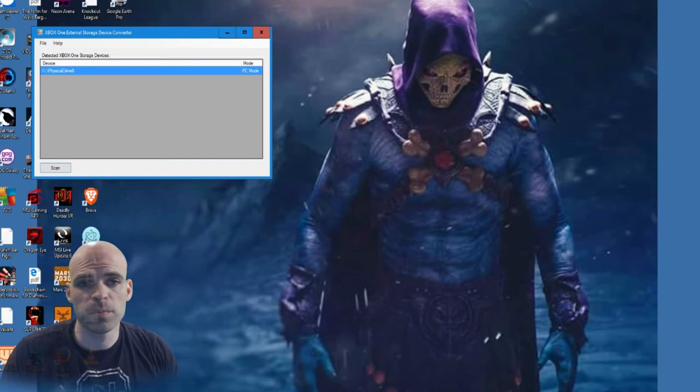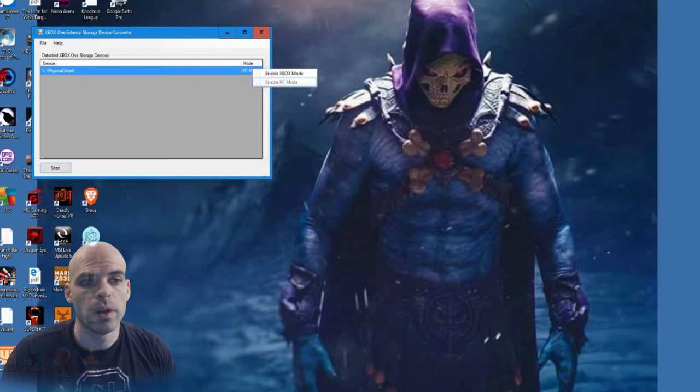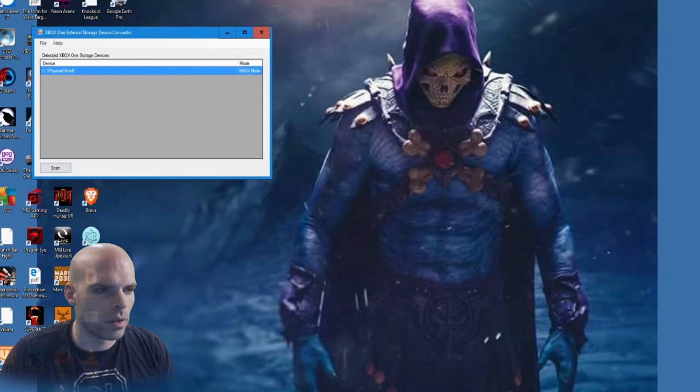What you do is when you first plug it in and you run this tool, it's going to show it in Xbox mode. So what you do is you right-click here. You go to Enable PC Mode. You unhook it. So I'll switch it and you see it says Xbox Mode.